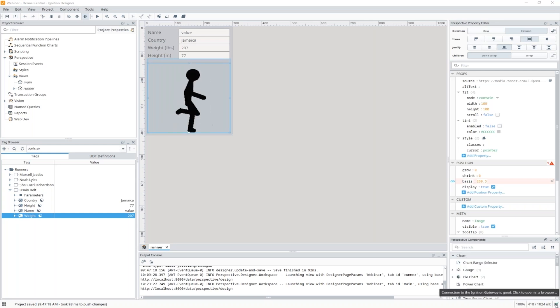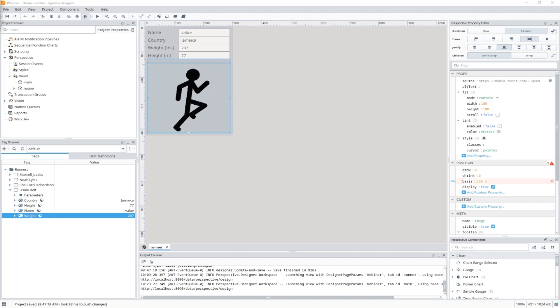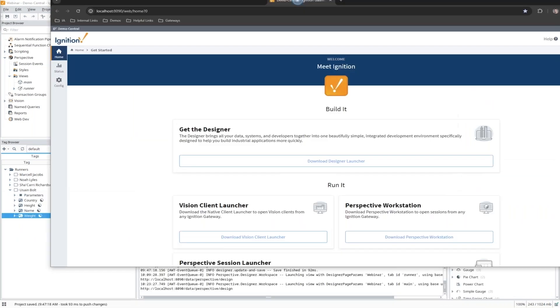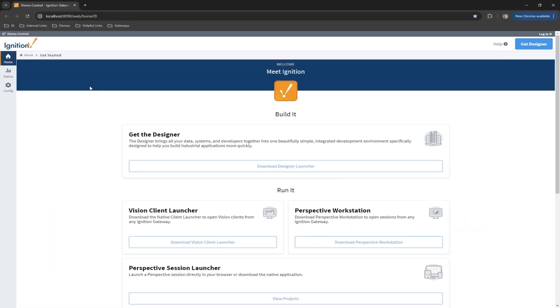But we can actually also click on that little icon and it launches in another window. It launches the gateway that the Designer is connected to. So a handy little way that you can jump straight to the gateway from the Designer.